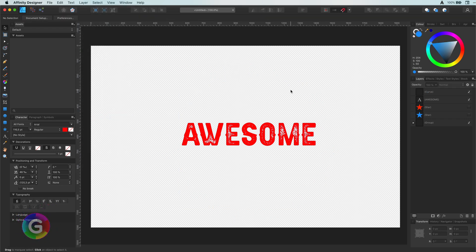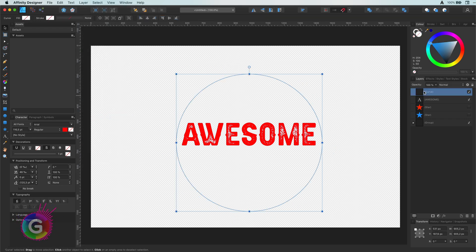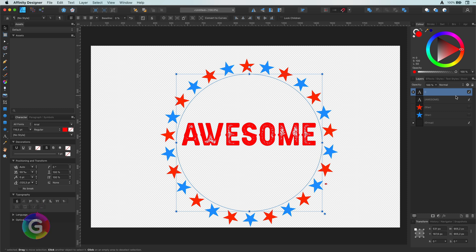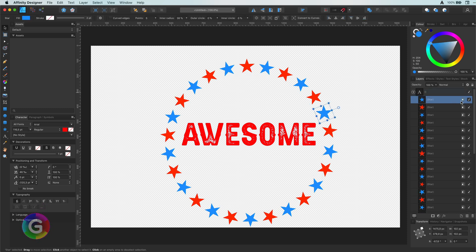So what else can we do? Let's try to move the stars out of the text object in the layers panel. Affinity does not allow you to do that. That's a bummer.